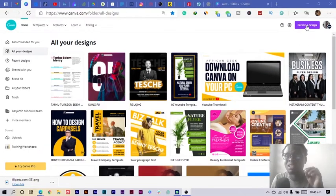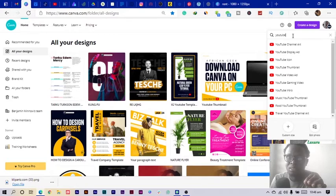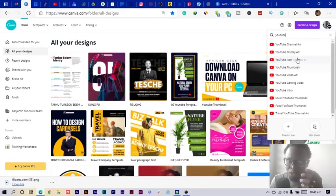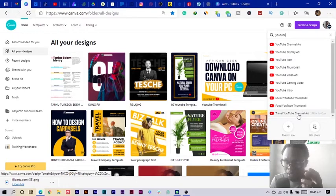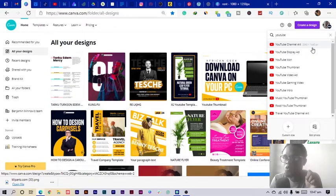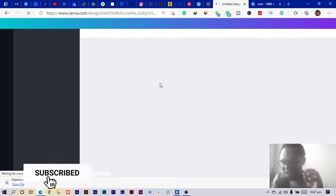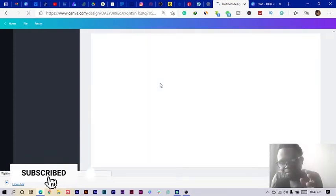The first thing we are going to do is click on 'Create a Design.' I started by searching for YouTube and I saw all of these options, so we are going to use the YouTube Channel Art, which is 2560 by 1440 pixels. Just click on that.